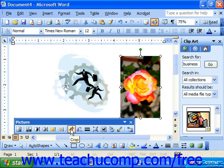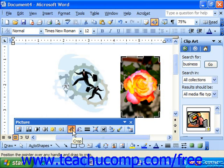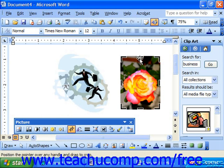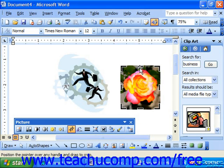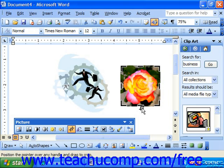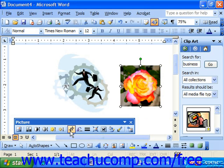If you click the Crop button, it will turn your mouse pointer into a cropping tool. To use it, click and drag on any one of the cropping borders that appear around the image. If you drag inward, you crop the image away. Notice that if you drag too far, you can drag outward again to restore the image. When you're finished, click the Crop button again to turn that function off.